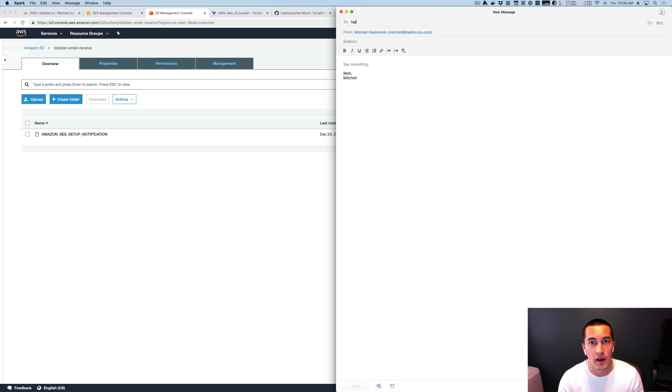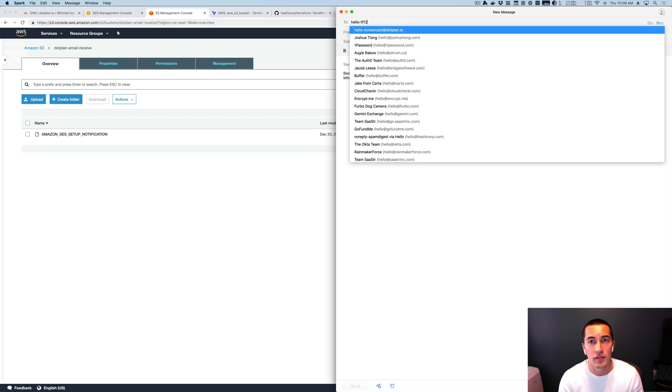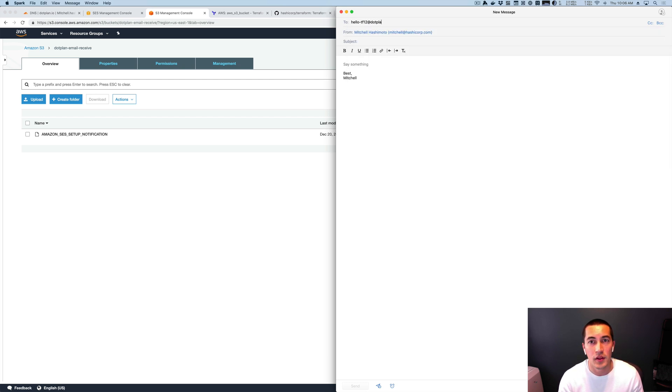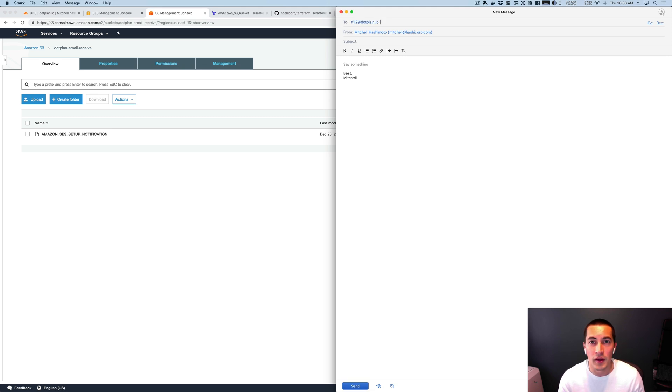Okay. So here I am. I'm going to do hello, tf12.plan.io. Let's just do tf12. It doesn't really matter. Oh, spelled that wrong. That would have never made it. How does this work?